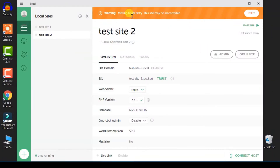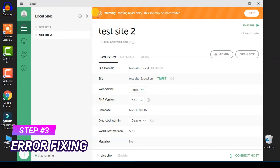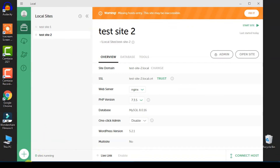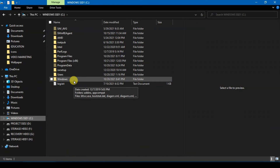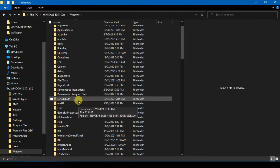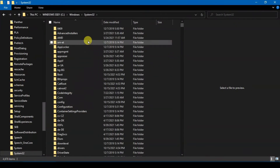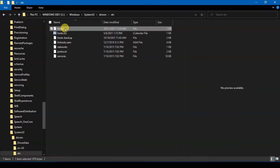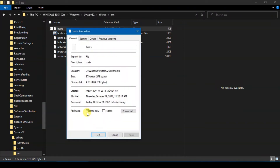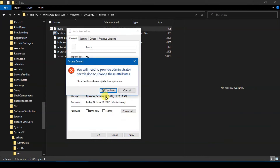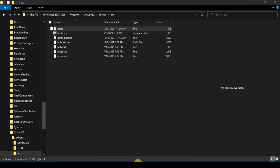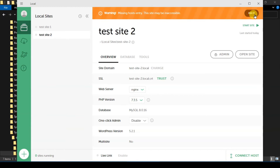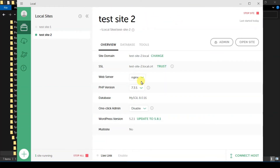If you see the warning sign, continue to the next step where I will show you how to fix this error. Open File Explorer and go to your Windows installation folder, then navigate to System32, then Drivers, then Etc. You will see the hosts file there. Right-click on it, go to Properties, and remove the read-only checkbox. Click Apply, then Continue, then OK. After that, go back to the Local app and click the 'Fix It' button. You should be able to solve the error message.